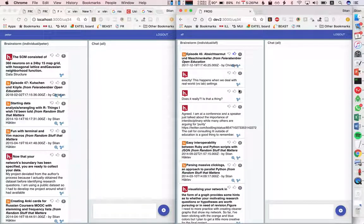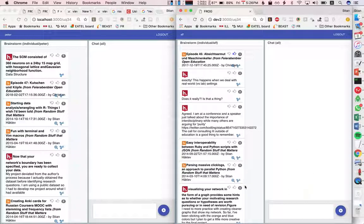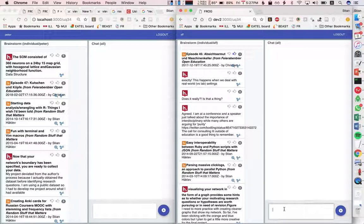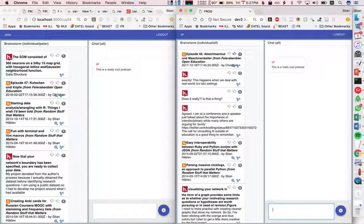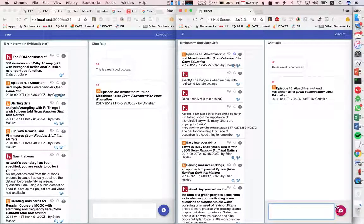But what we want is to promote collaboration so what if these guys actually find something really interesting maybe they want to share it. So this guy might say this is a really cool podcast and he wants to share this thing so he could just pull it there and boom.